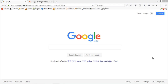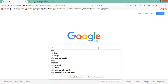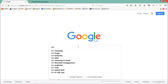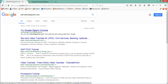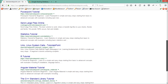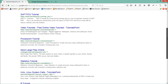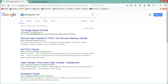Google supports various parameters or operators. The first parameter is called 'site'. The site parameter will list out information for a particular website only. For example, if I write 'site:tutorialspoint.com' and hit enter, you will see that each and every link on this page is from tutorialspoint.com. This is how we use the site operator to find information about a particular website.